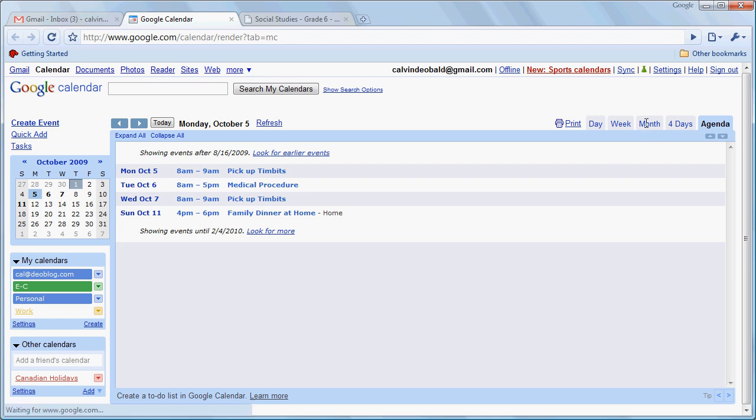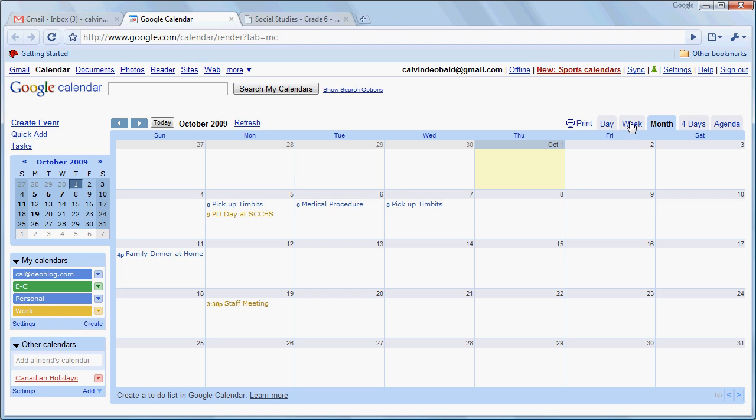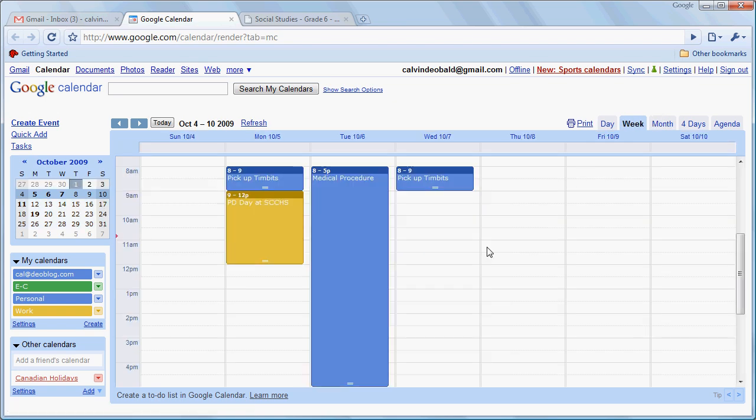So those are the views that we have available in Google Calendar. Some views are stronger than others depending on what we want to do. Certainly monthly view gives us a broad overview of what's coming up. Weekly, four-day, and daily view have the ability to see blocks of time within the day which is advantageous for certain other types of events. So that's a brief overview of views within Google Calendar.